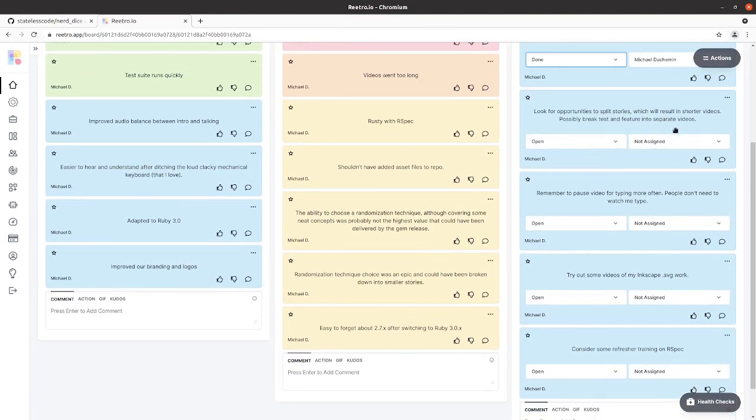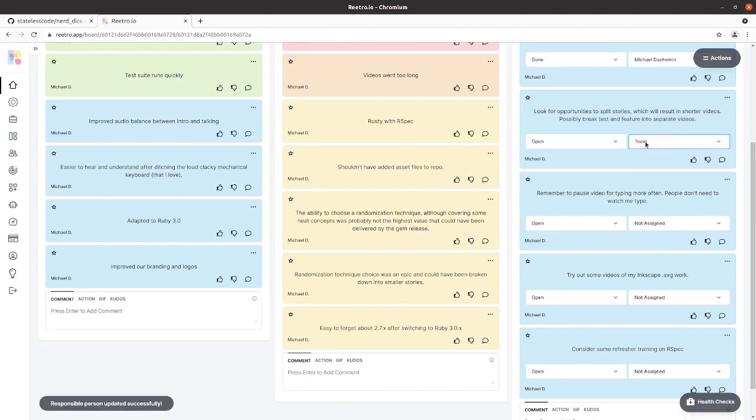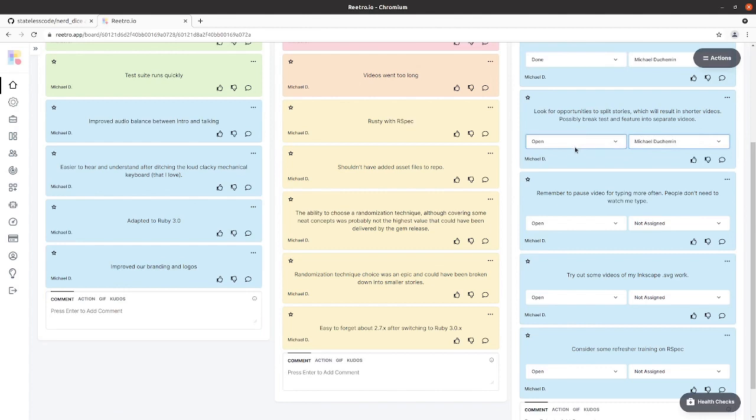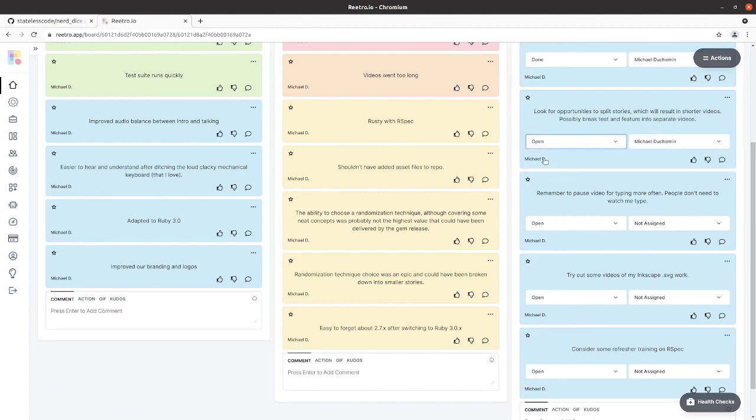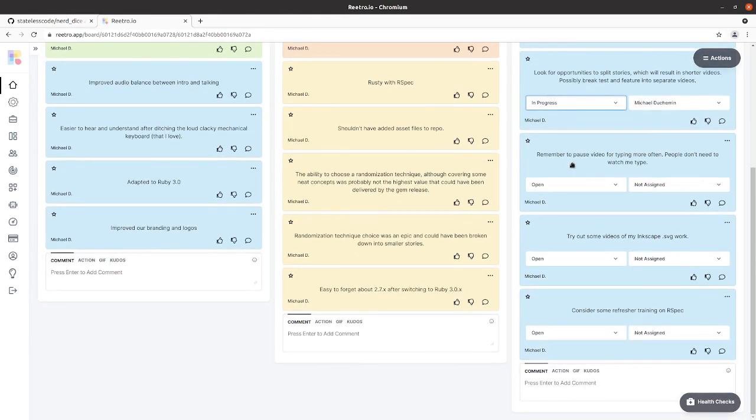Look for opportunities to split stories, which will result in shorter videos. I'll assign that to me. Put this in progress. I think we have made progress on it and I've got it noted in our retro items in the other board.